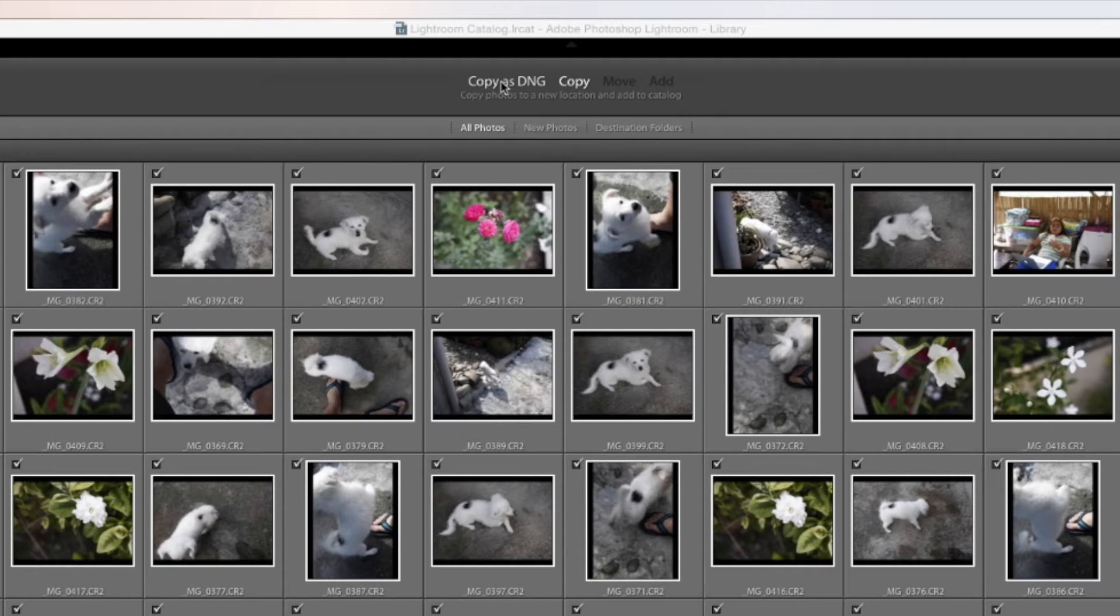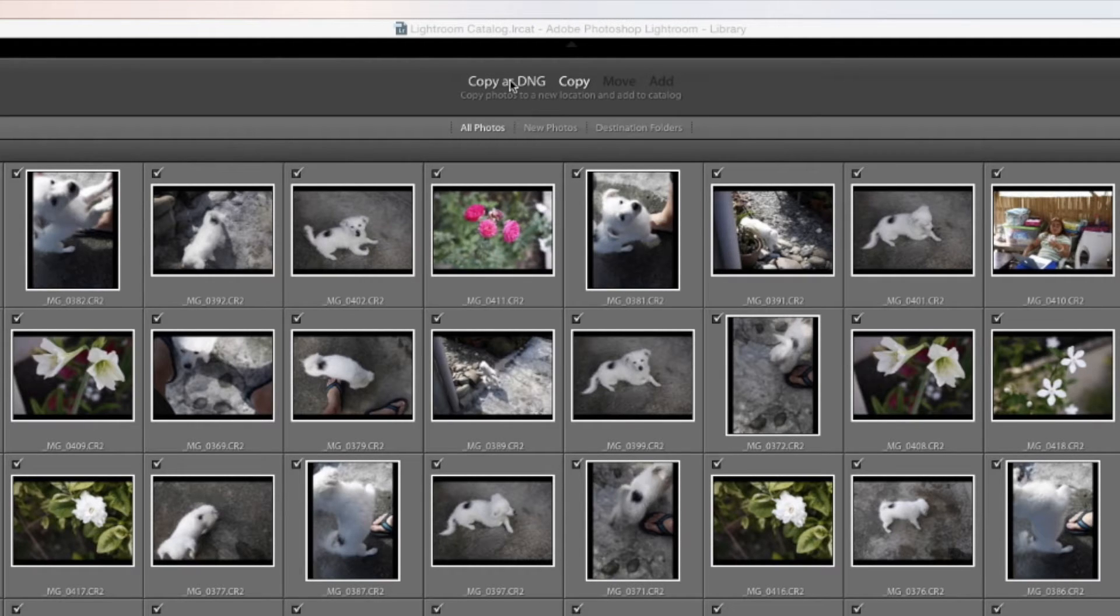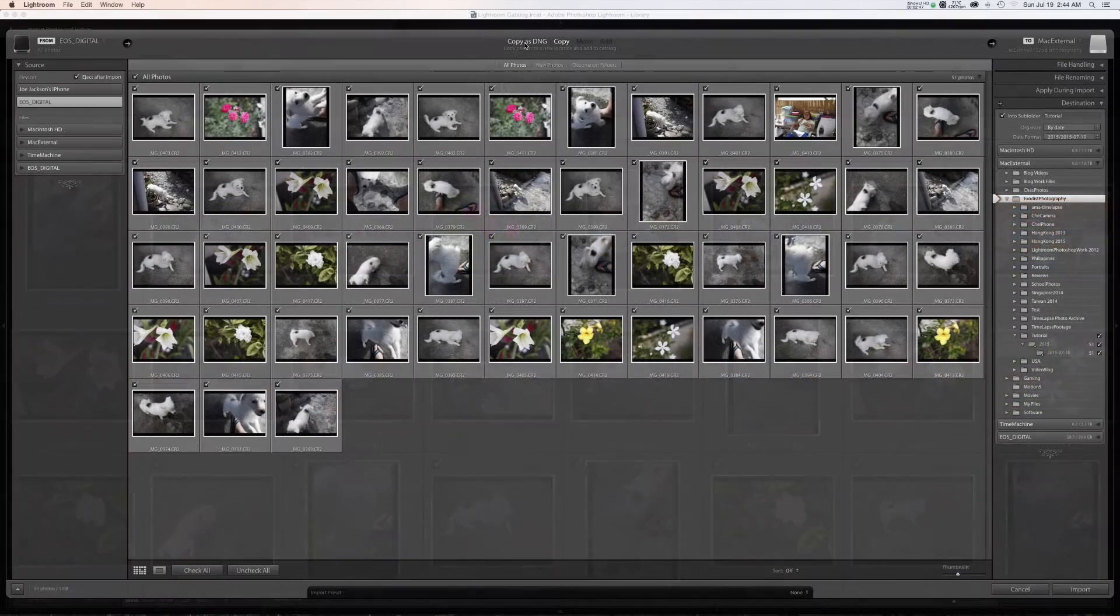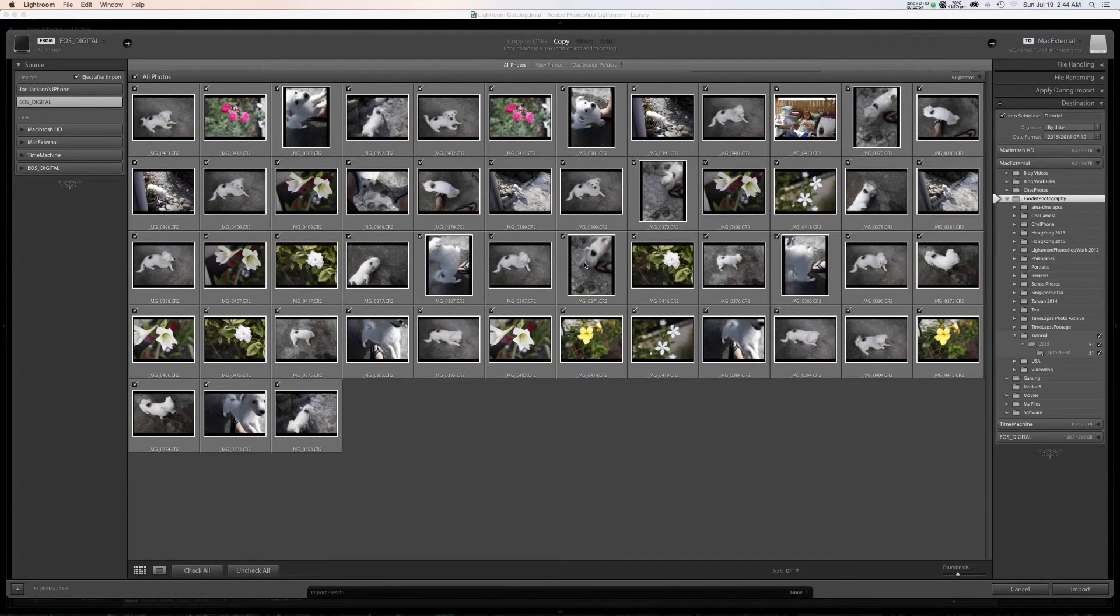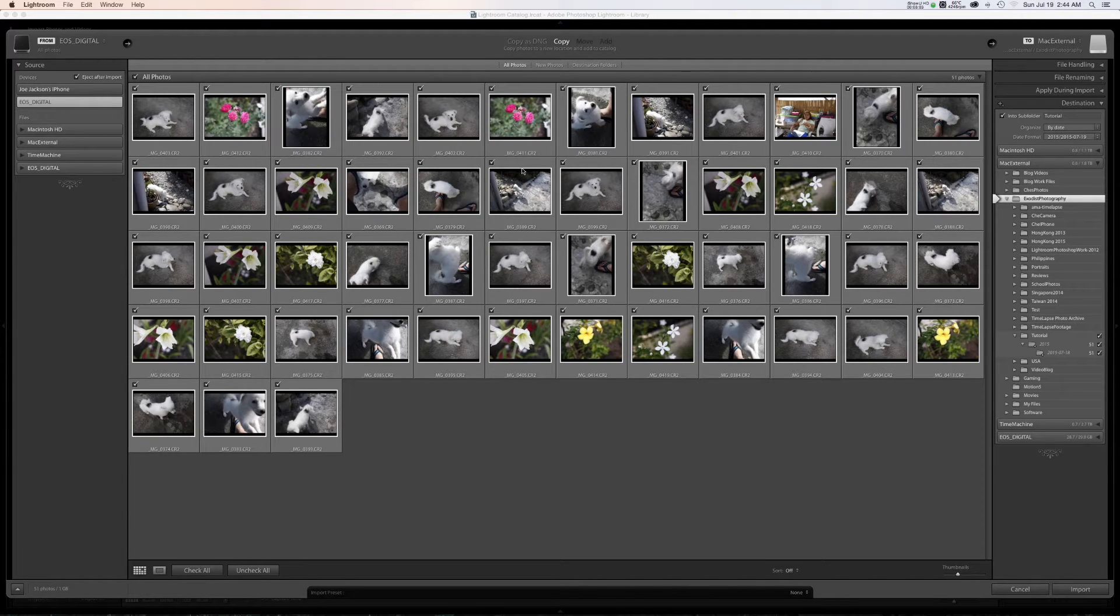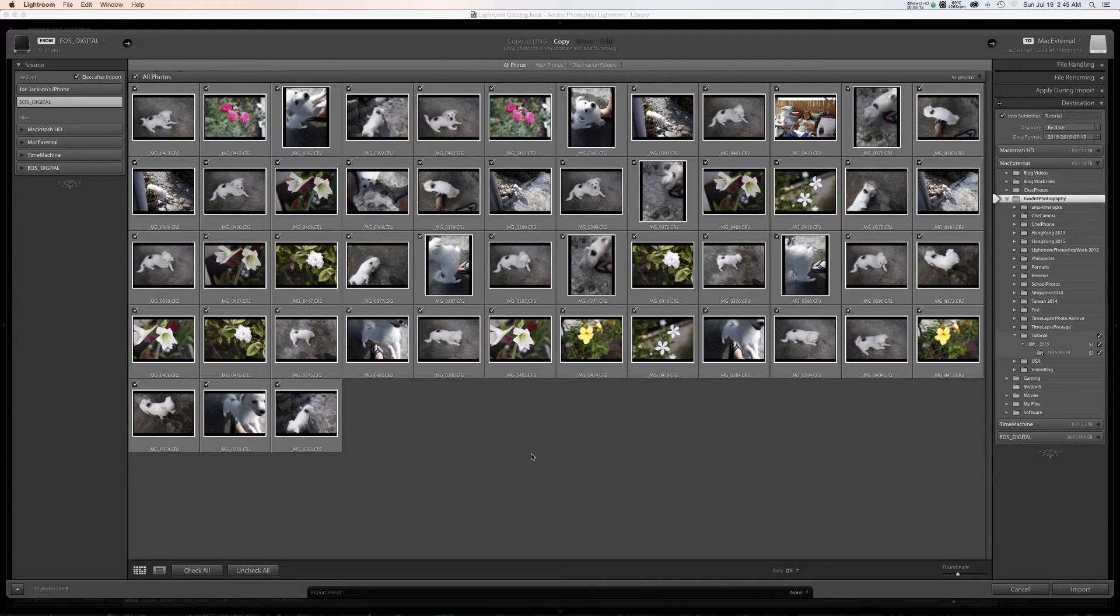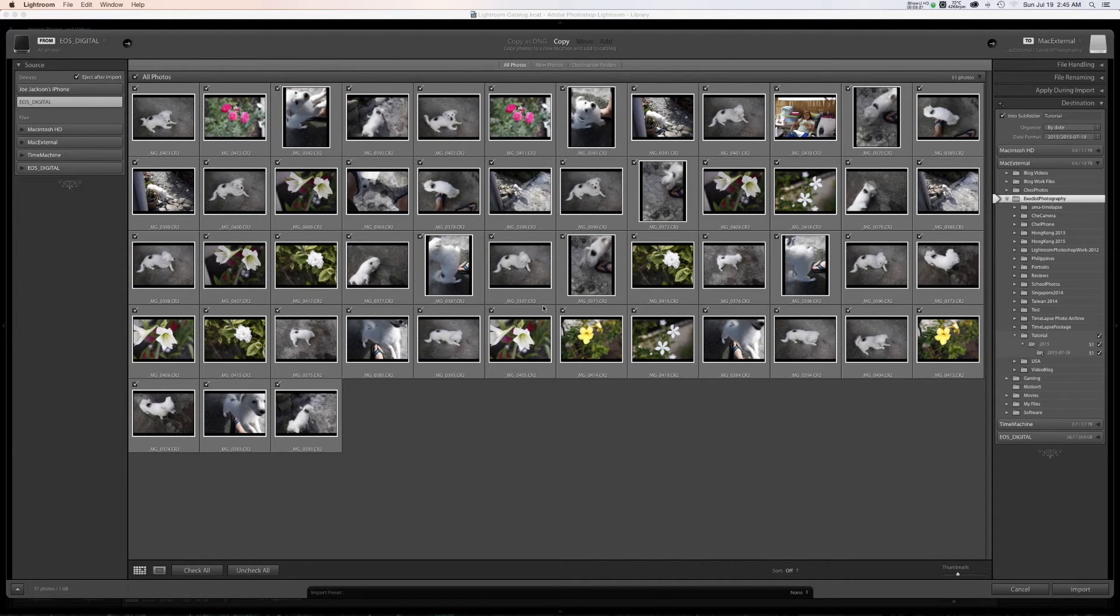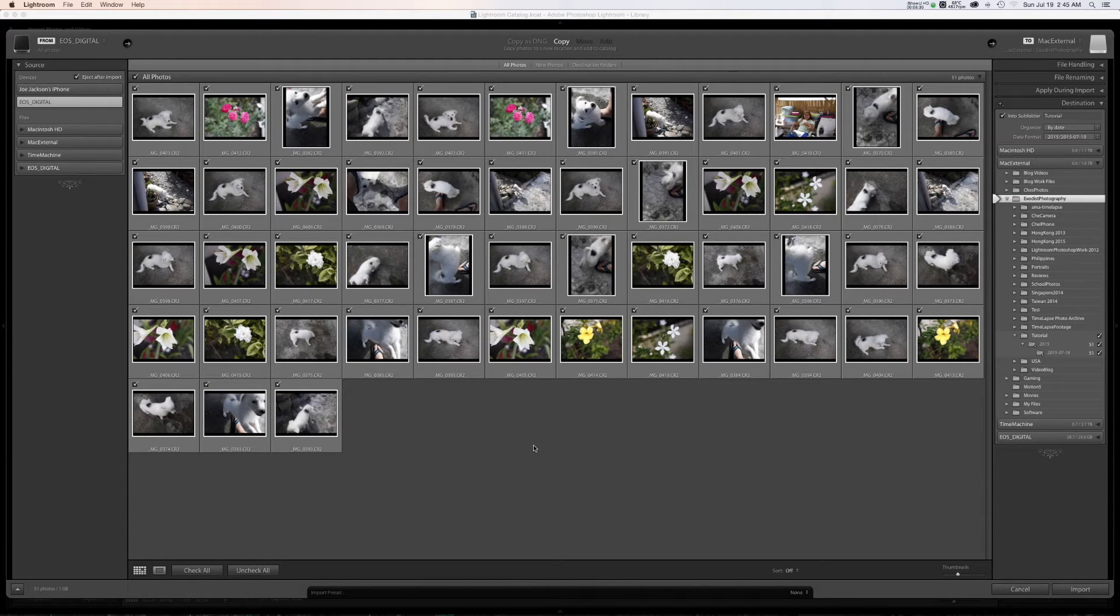Let's first discuss copy as DNG. Now digital negative is an open source, open format that many applications do use. Now the con is that the computer will actually have to convert the camera raw files to digital negative. It doesn't take very long, but if you have a large amount of files, it can take a little bit longer. However, digital negative ensures that if you import your files, they can be used across multiple platforms. Also, say for example, Canon went out of business next week. You can continue to get support for all those digital negative files, which I don't have the option chosen because it just takes a bit longer. And I prefer copy because I know Canon's not going out of business next week.